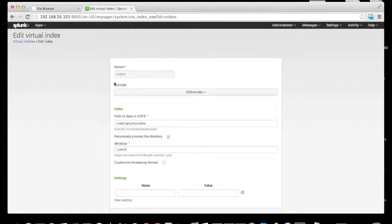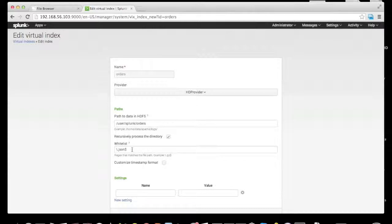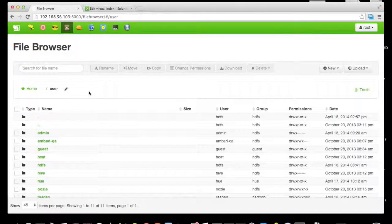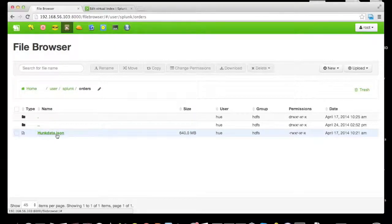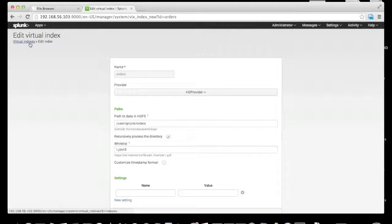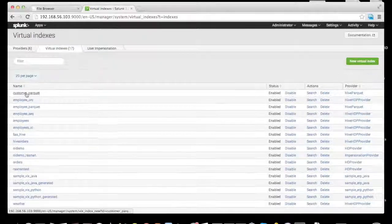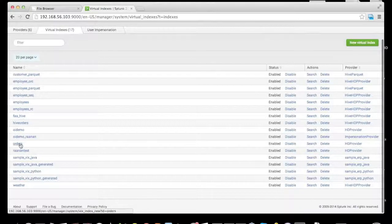The orders virtual index means that every time you type 'index=orders' in the Hunk UI, Hunk connects using one of the available providers to a specific Hadoop directory. In this case, it goes to /user/splunk/orders and pulls in a JSON file from Hadoop. We can see that same JSON file residing in HDFS. We find the orders virtual index and click search under action.